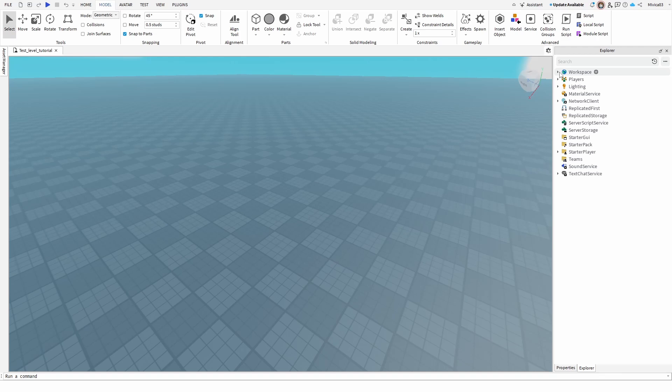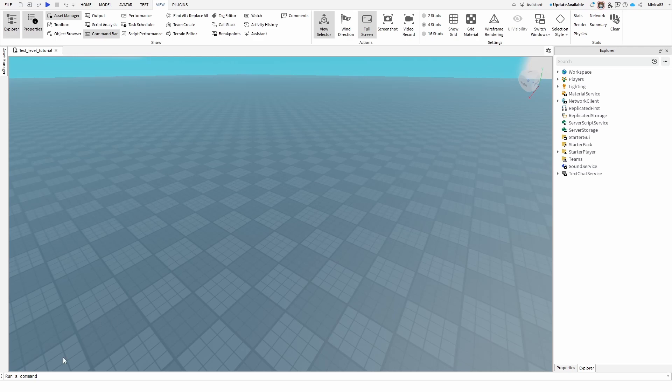First thing is first, you need to have under your view options your command bar active. As you can see, it's right here and the command bar is here.